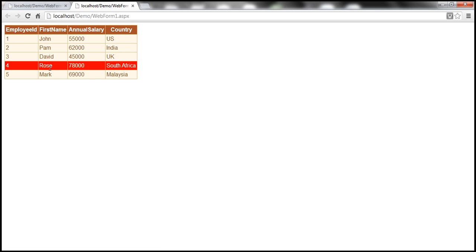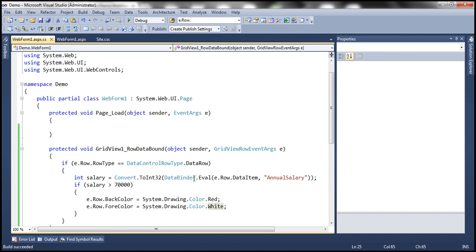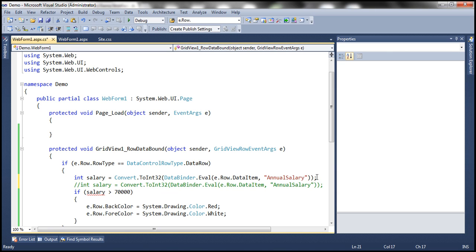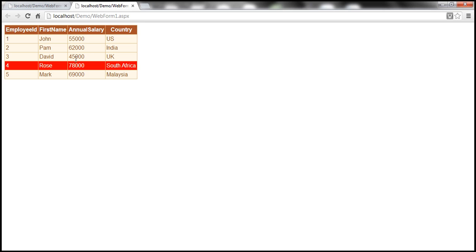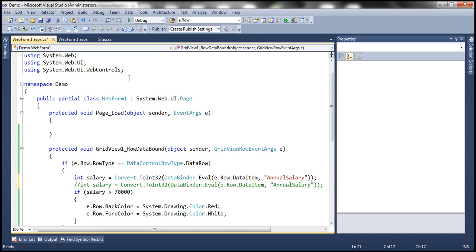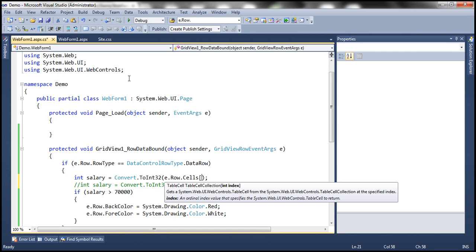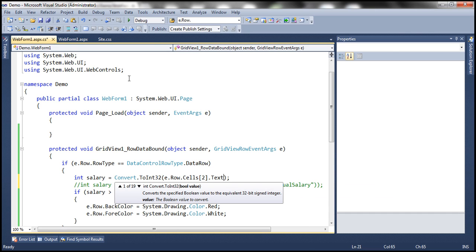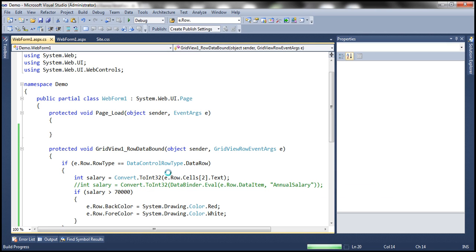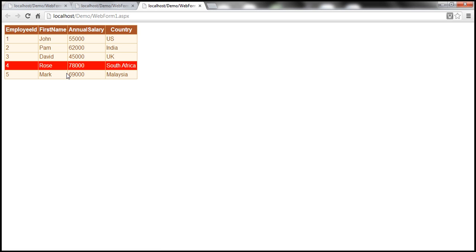When we run this now, as you might expect, any row with a salary of more than 70,000 is going to be formatted in red. Look at all the other rows — they are rendered normally. Only that row has the special formatting applied. As I mentioned, you can also retrieve the salary using a cell index — for example, e.Row.Cells[2].Text — since annual salary is at index 2 (employee ID is 0, first name is 1, annual salary is 2).